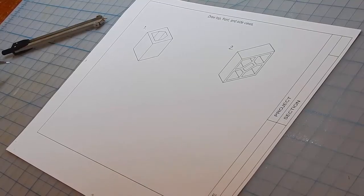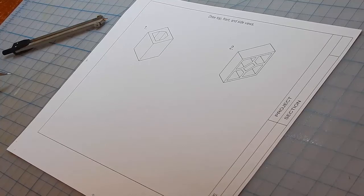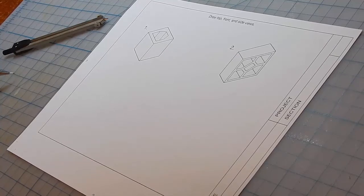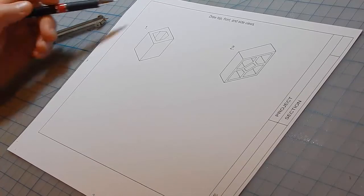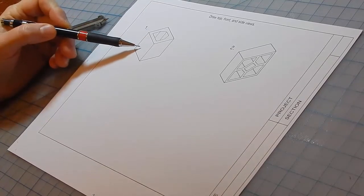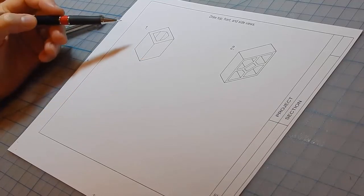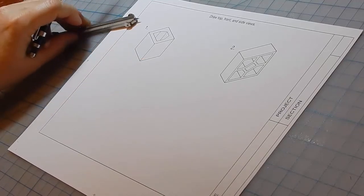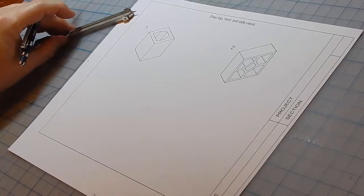In this video, we'll sketch orthographic views of these two blocks. That is, top, front, and side views. We'll just use dividers and a dark lead pencil.